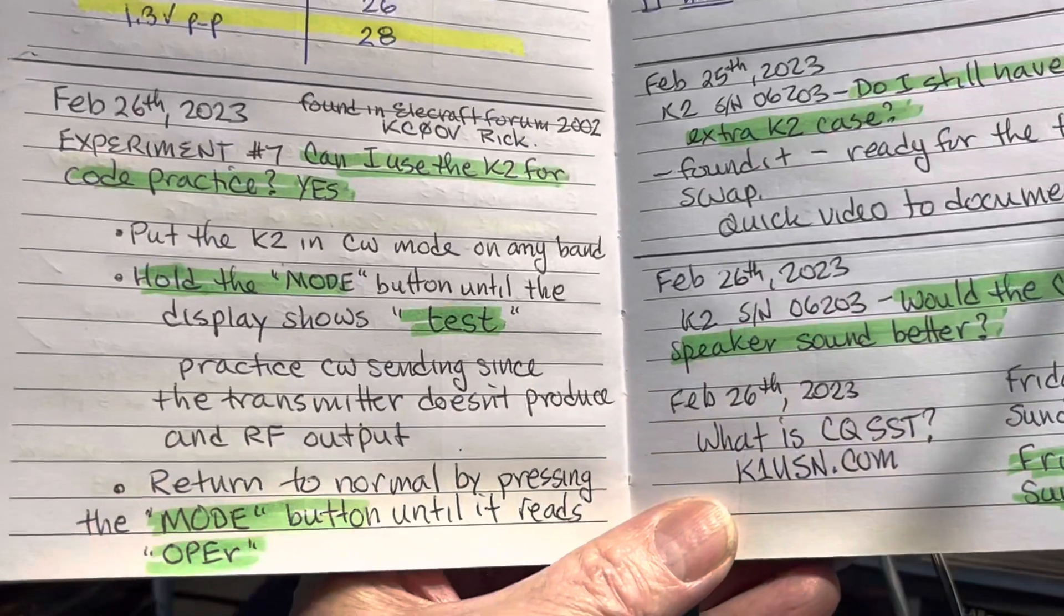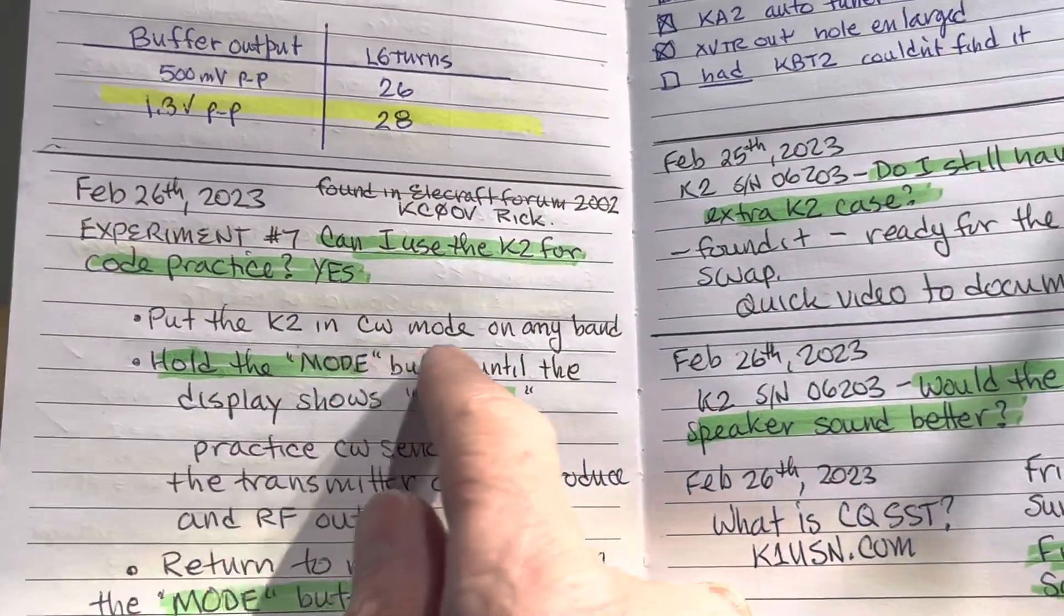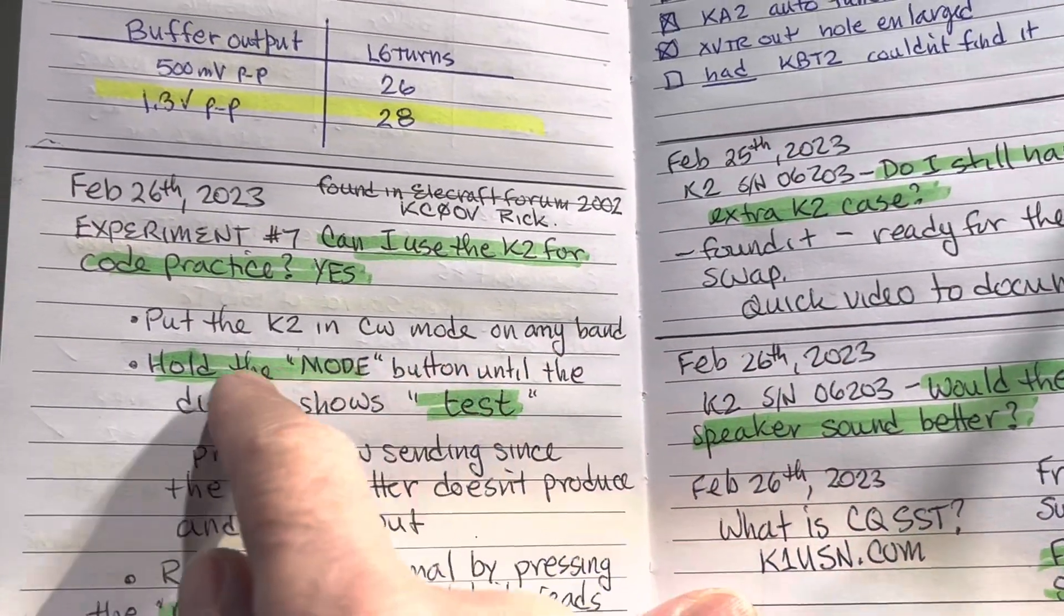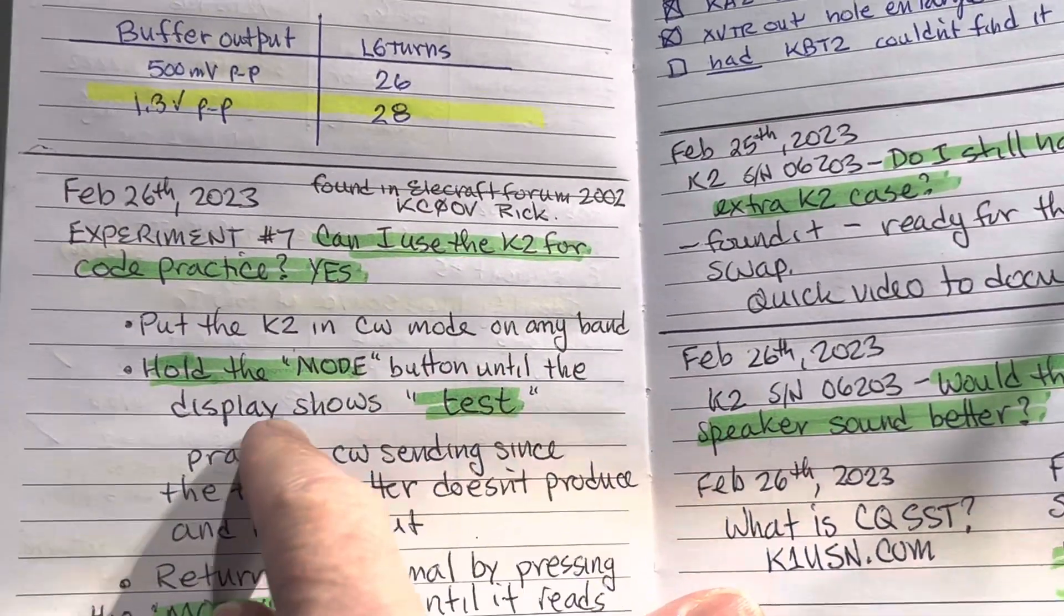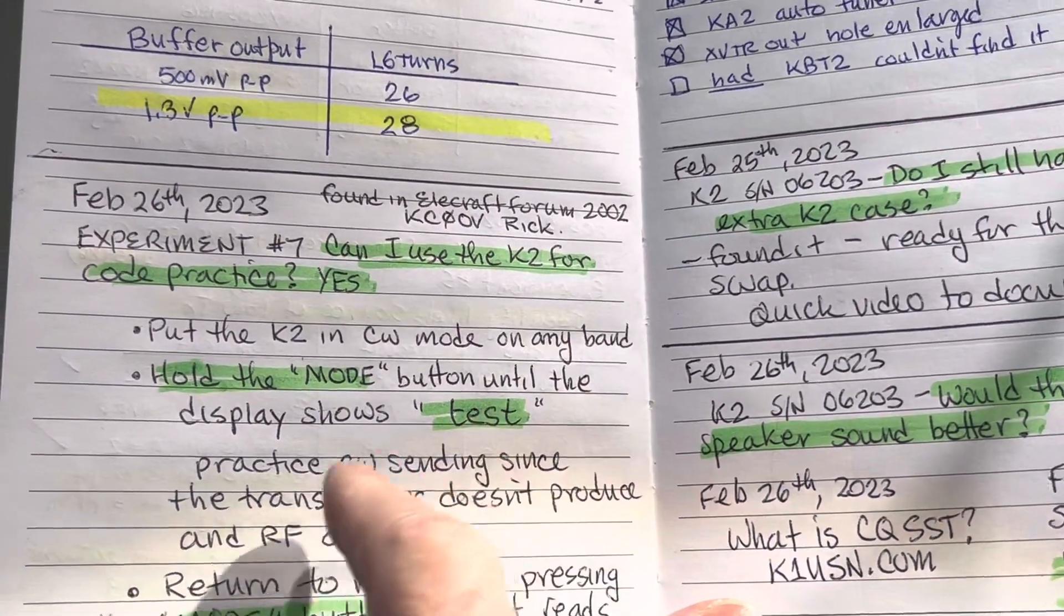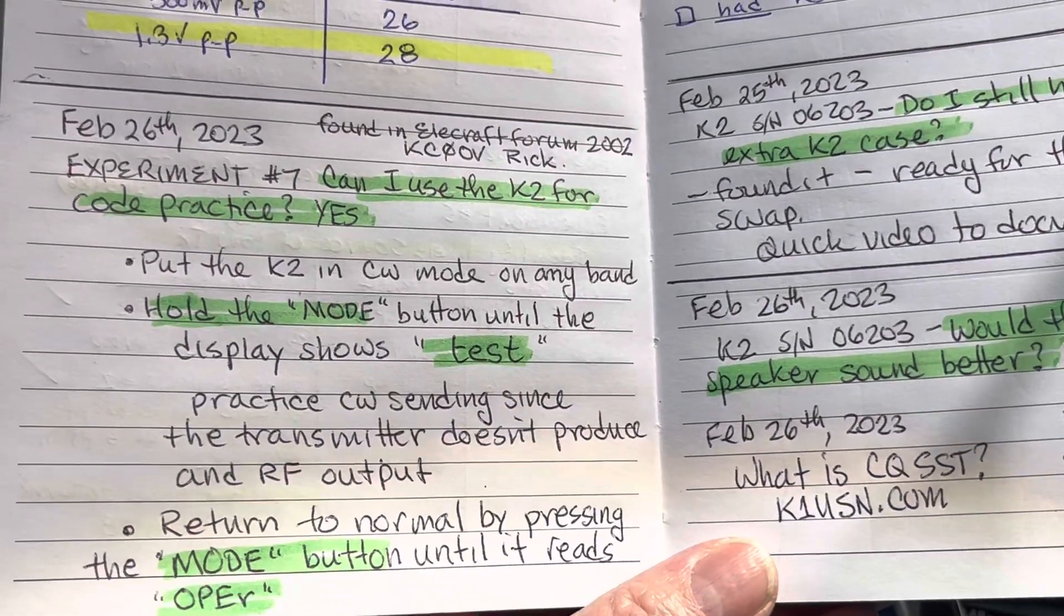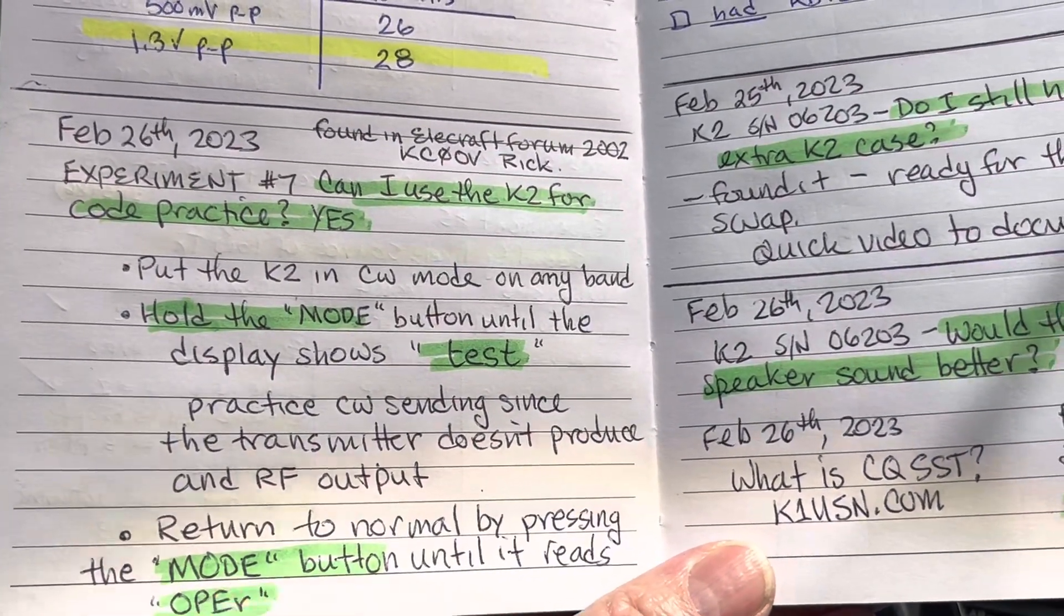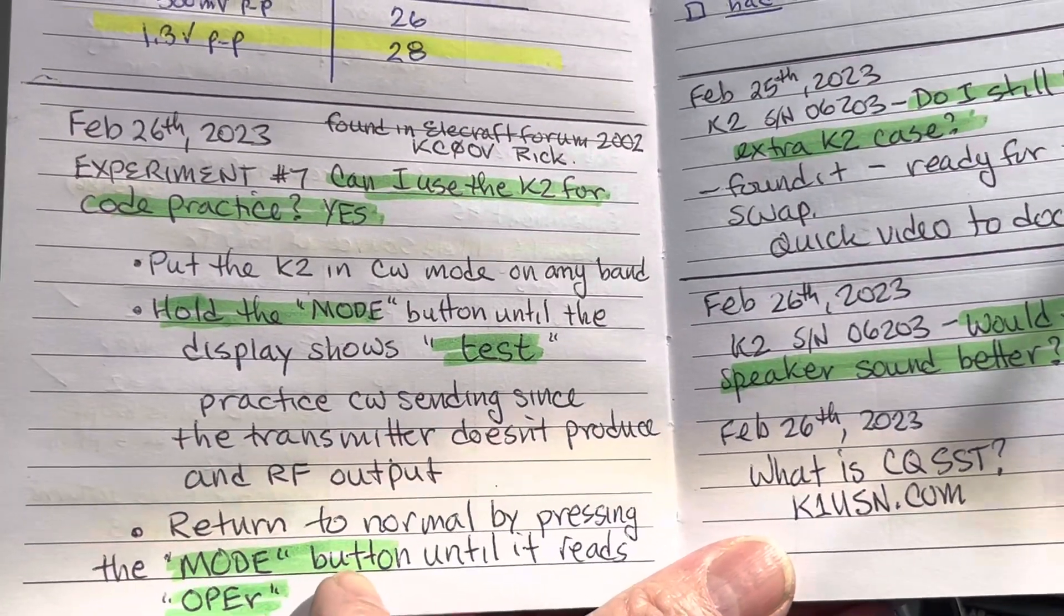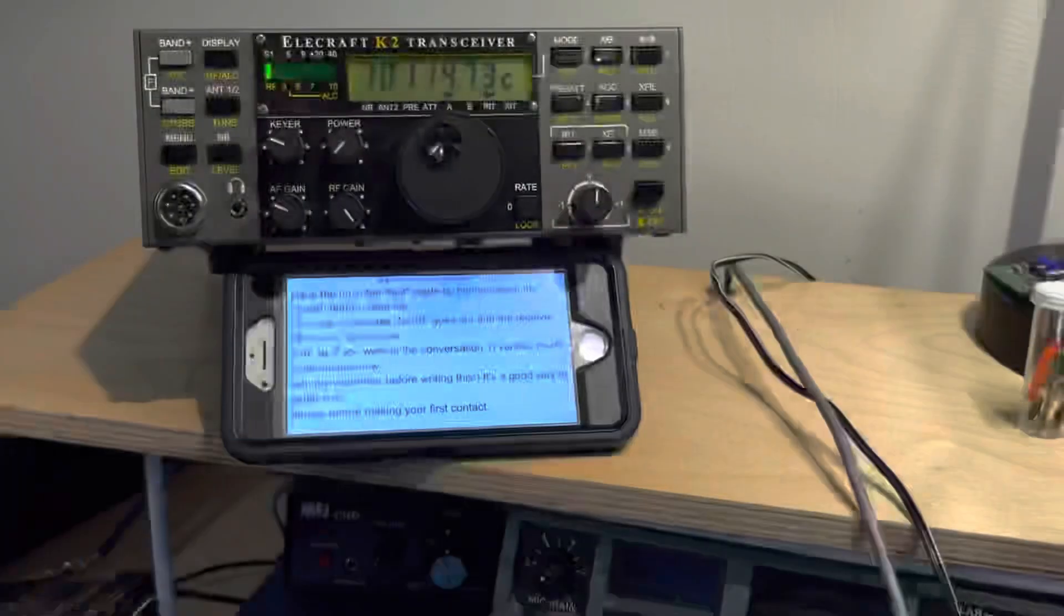So there are the instructions. Put the K2 in CW mode on any band. Hold down the mode button until the display shows test and you're in code practice mode. To leave that mode, you press and hold mode again and it says operate.